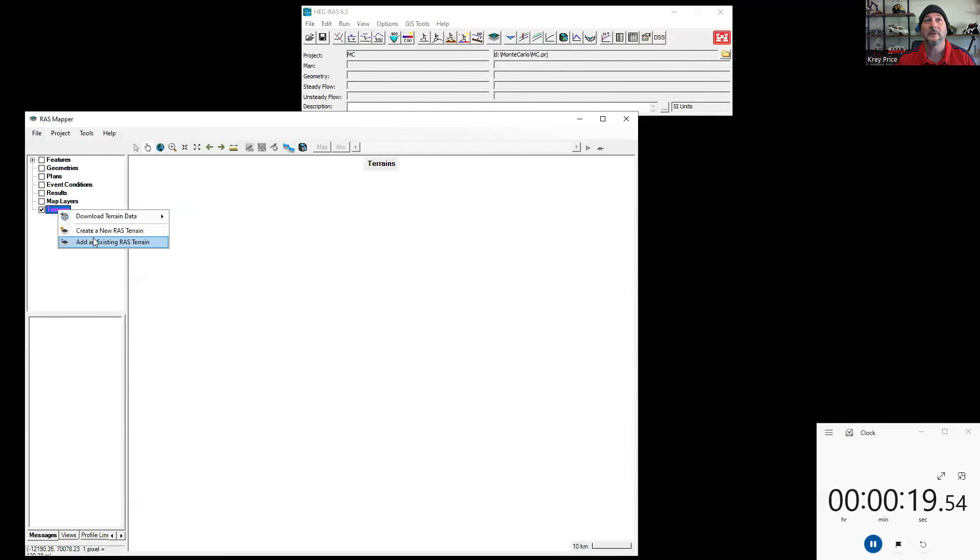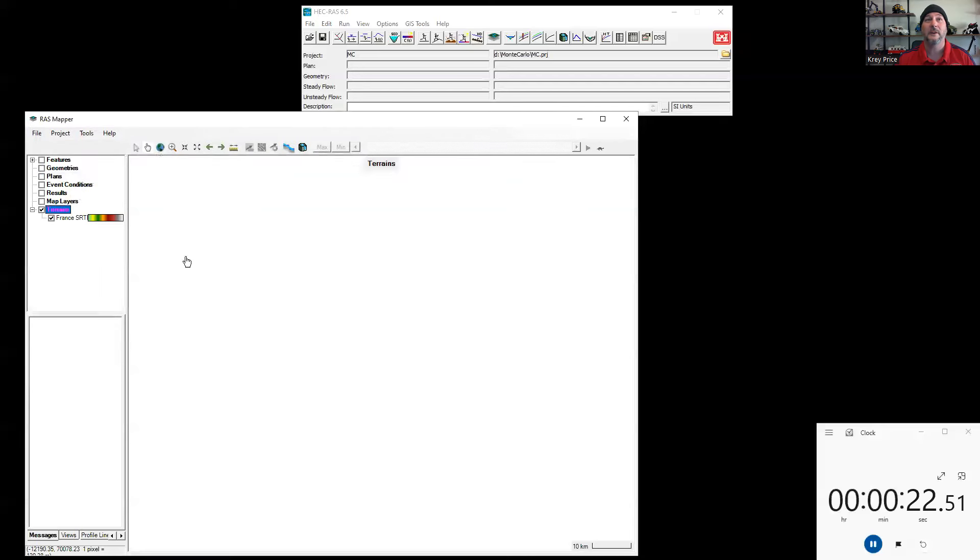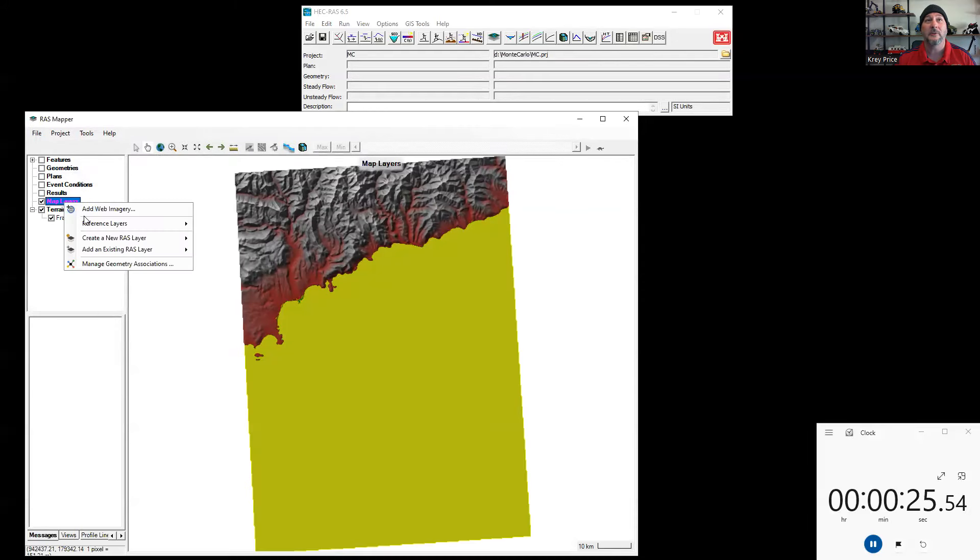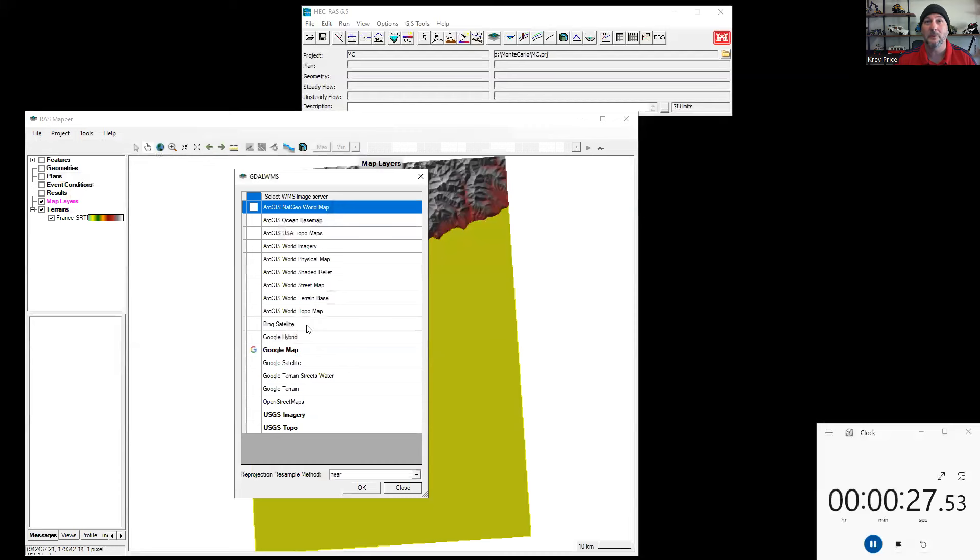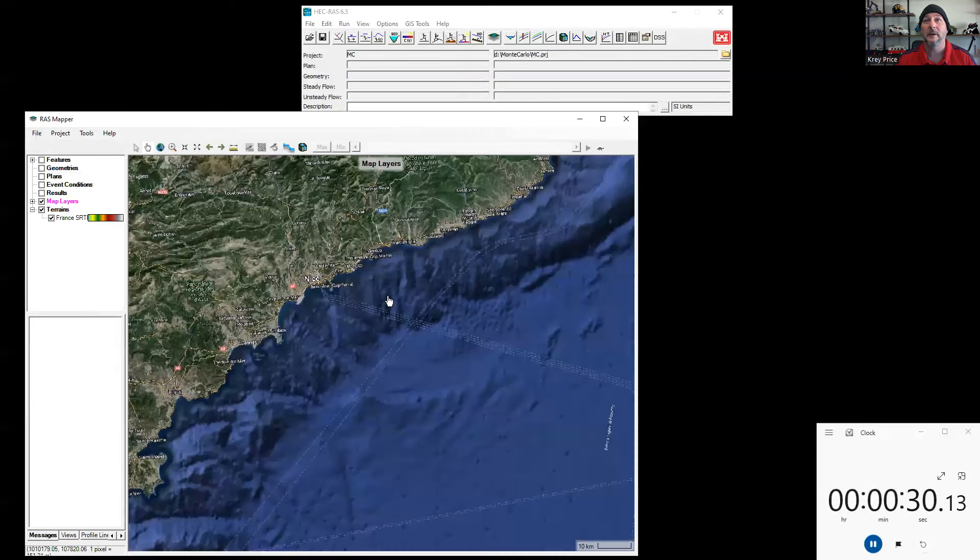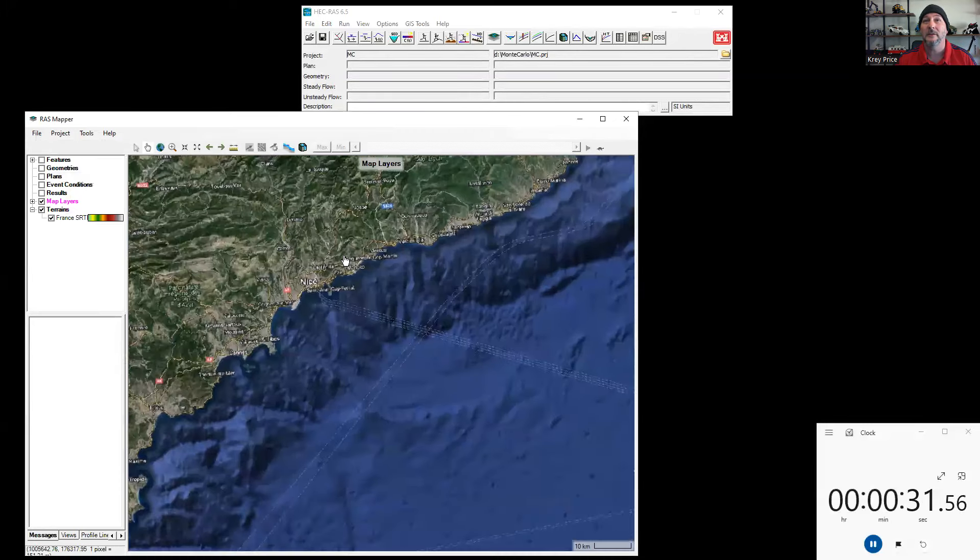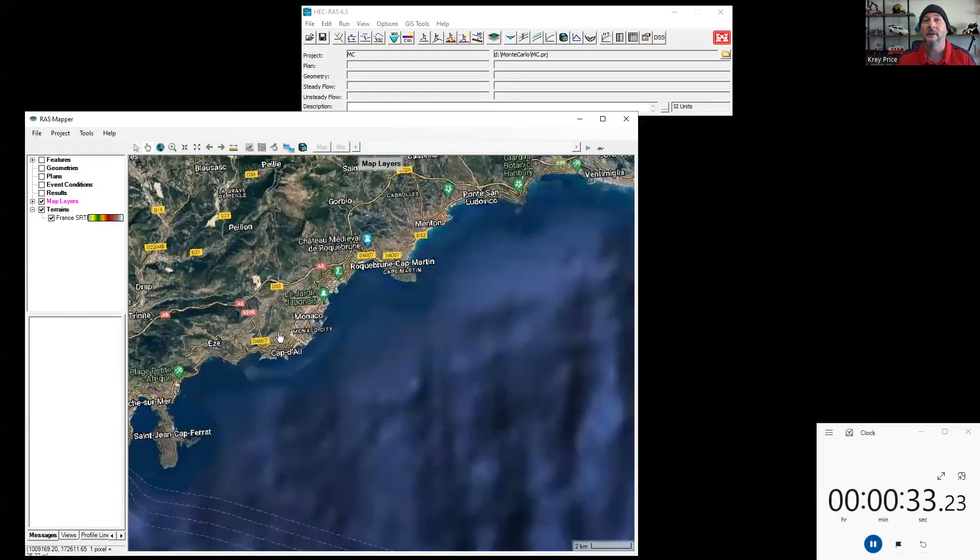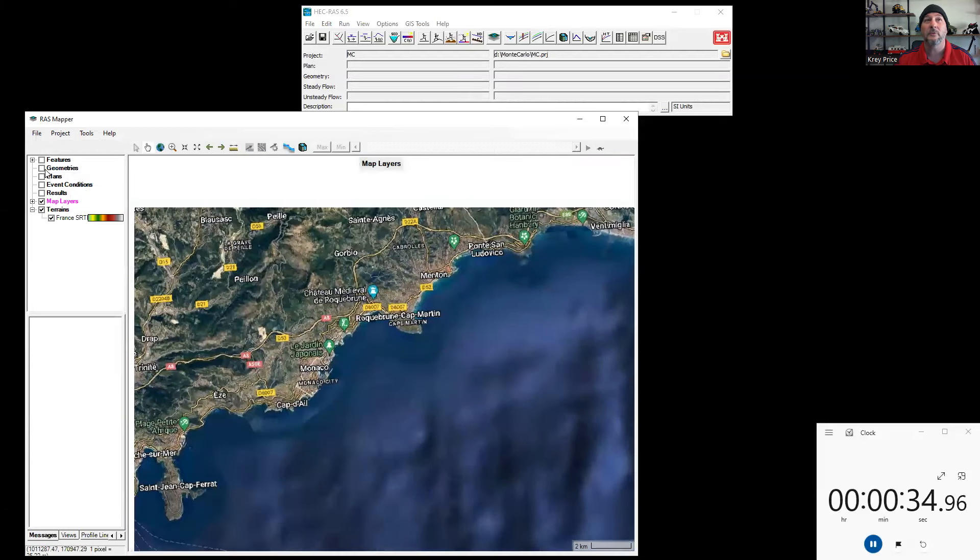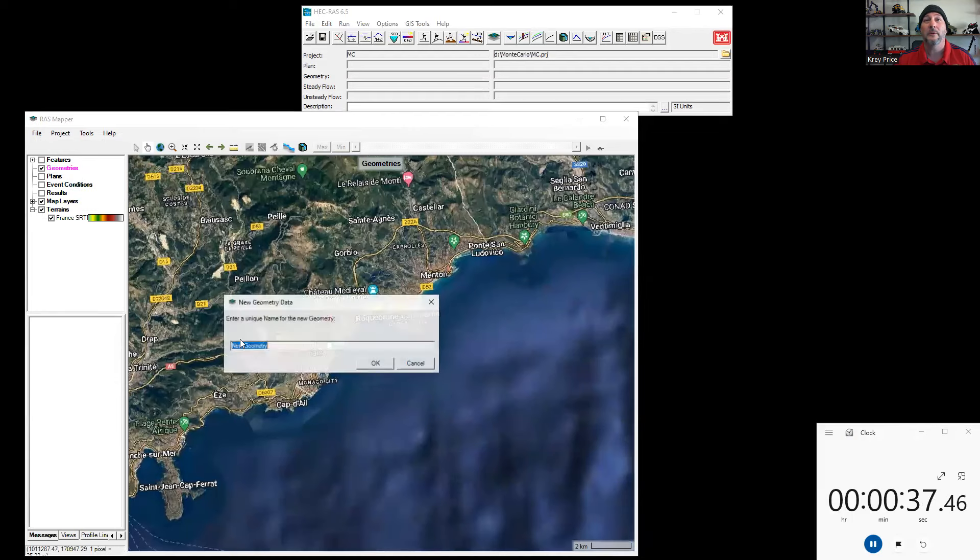And then I'm going to go ahead and enter in this SRTM satellite based terrain. There it is. Let's see where we are in the world by adding some world imagery. I'll do the Google hybrid here. And let's zoom in on this area here and go ahead and create a new geometry. So I will create one.